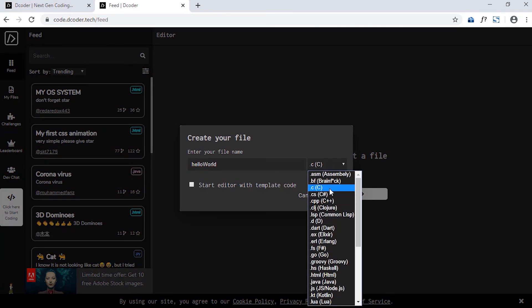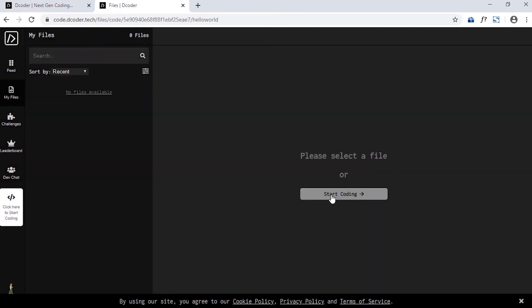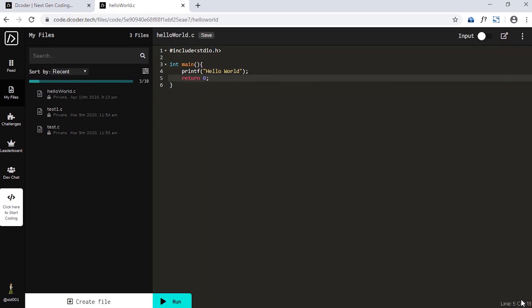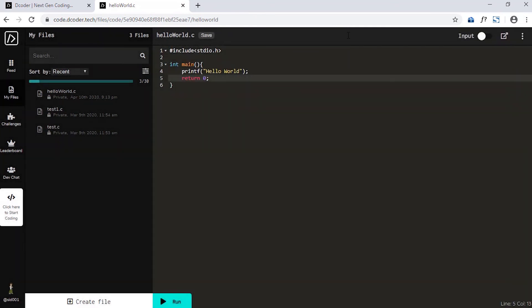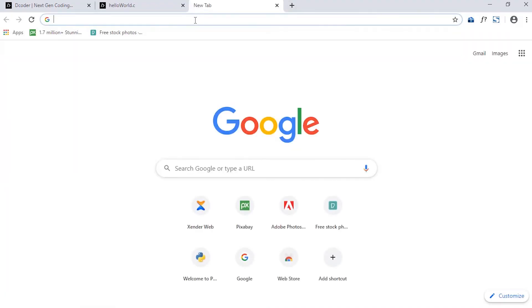Then write the file name and choose the programming language. Now write any C program here. After writing your code, to run your program, click on Run. And if your program is correct, you will get the output here. I personally use this service when I have to use the lab PC or someone else's PC to code. I just open the browser and code here. Believe me, it can help a lot in that type of situation.